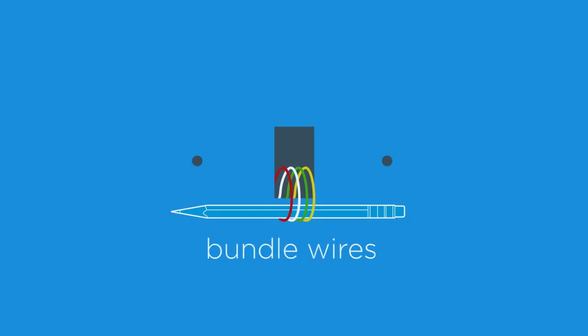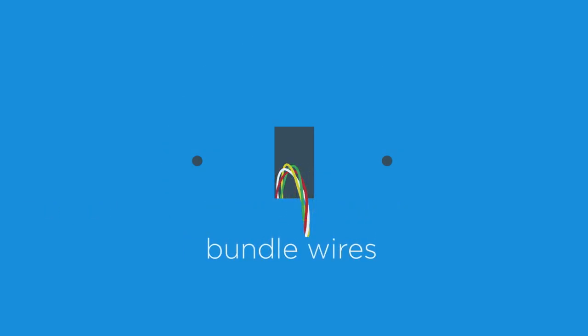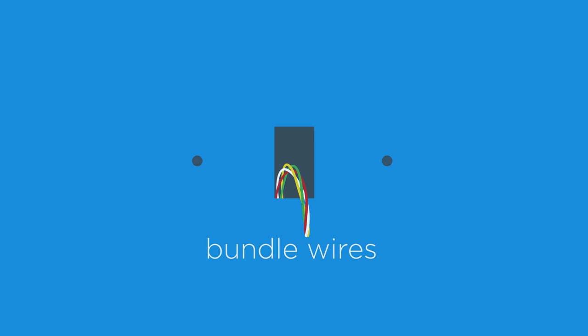For easier installation, bundle the wires into one group before threading them through the wall plate, as opposed to threading each wire through individually.